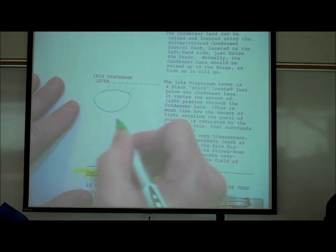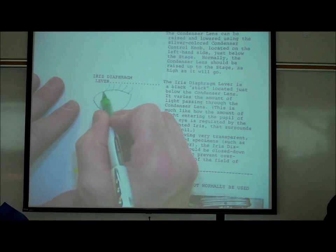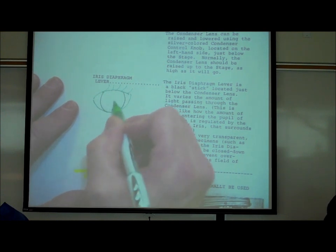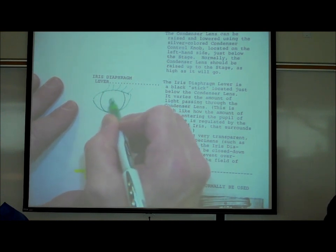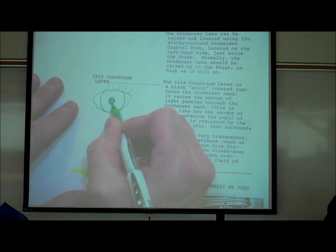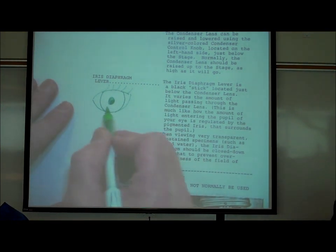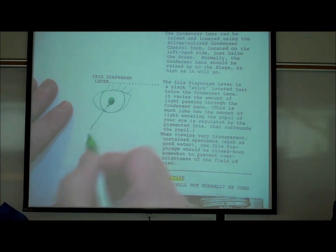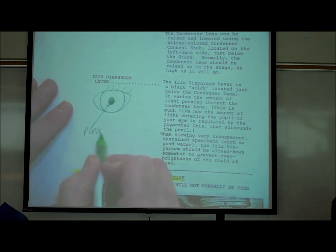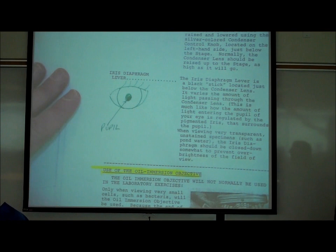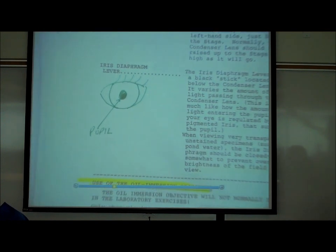In your own eye, the black spot in the middle is called the pupil, which is actually a hole — an opening through which rays of light enter your eye.